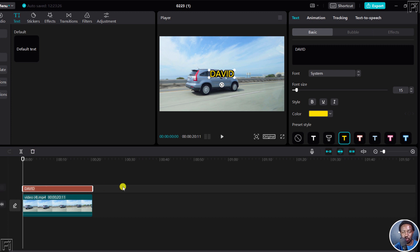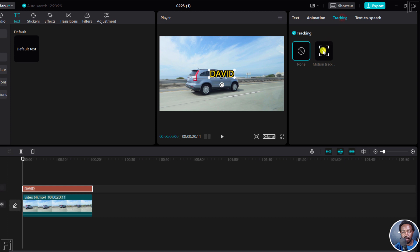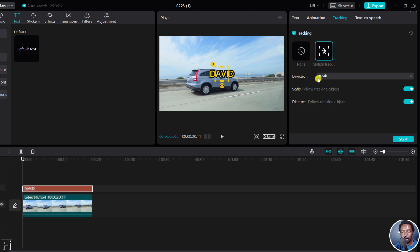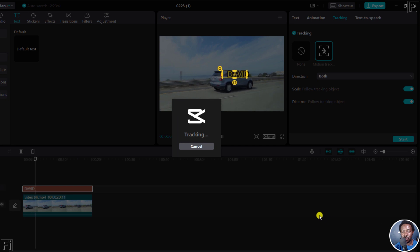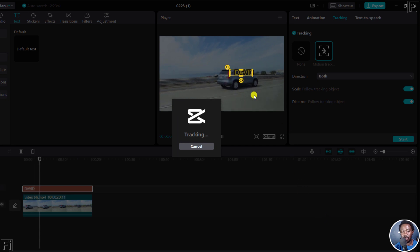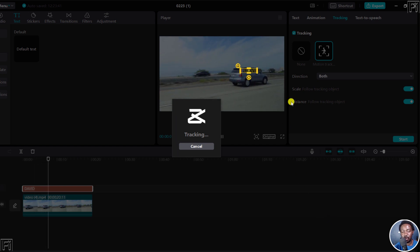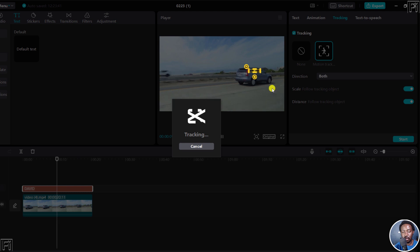Once I do that, I'll need to click on Tracking, and then click on Motion Tracking. The direction is set for both forward and backwards, and then click Start. Once I click Start, it's going to start tracking 'David' based on this particular clip right here.